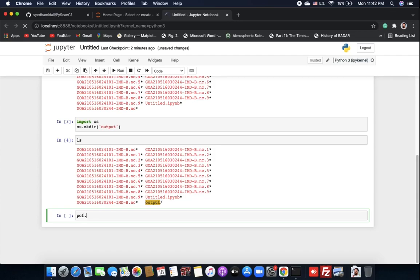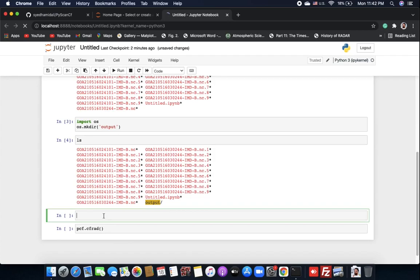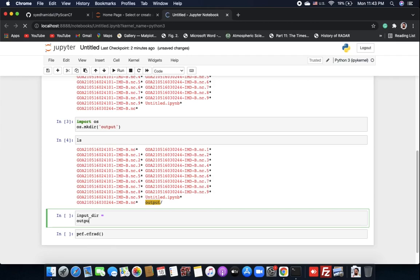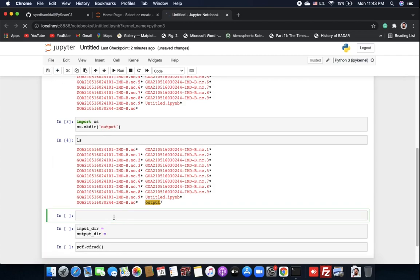Now let's use our library. I'll type 'PCF' — the alias we defined — followed by 'PCF.CF_red'. This function will look for the data automatically and create both polar and grid data. For using CF_red we need two directories: an input data directory where our IMD radar files are, and an output directory.